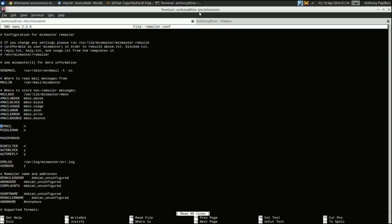In fact, all of these lines pretty much won't need to be changed until we get to where it says 'remail.' Of course you want your remailer to remail, so you're going to change that to yes — that enables your remailer to remail.